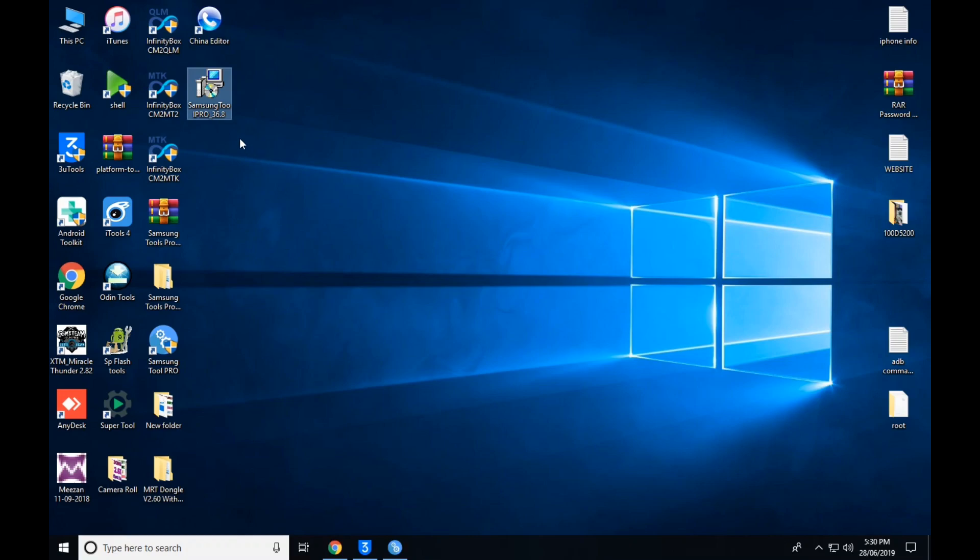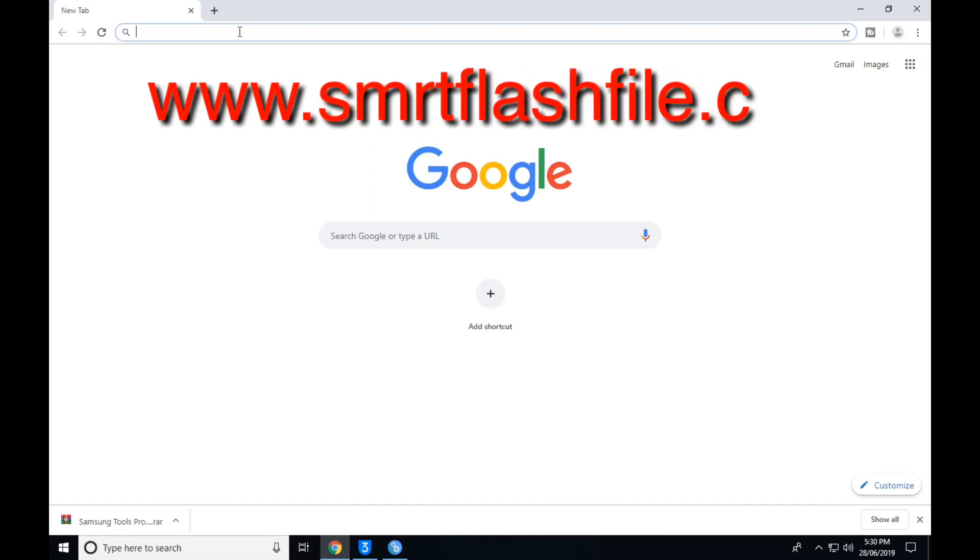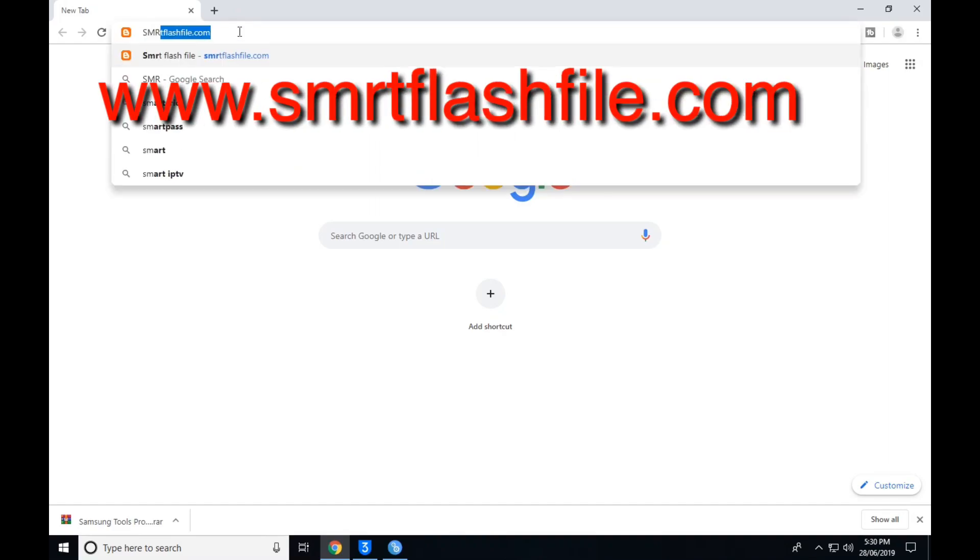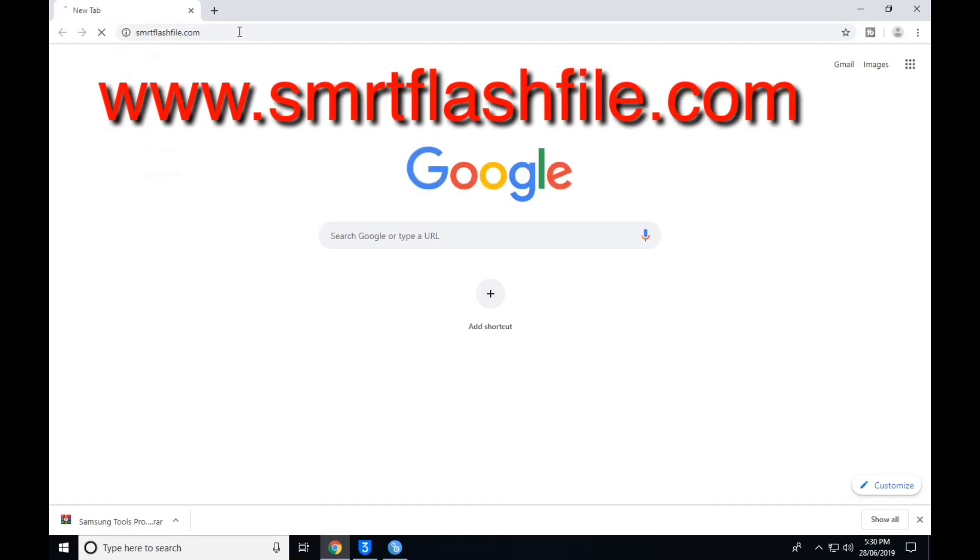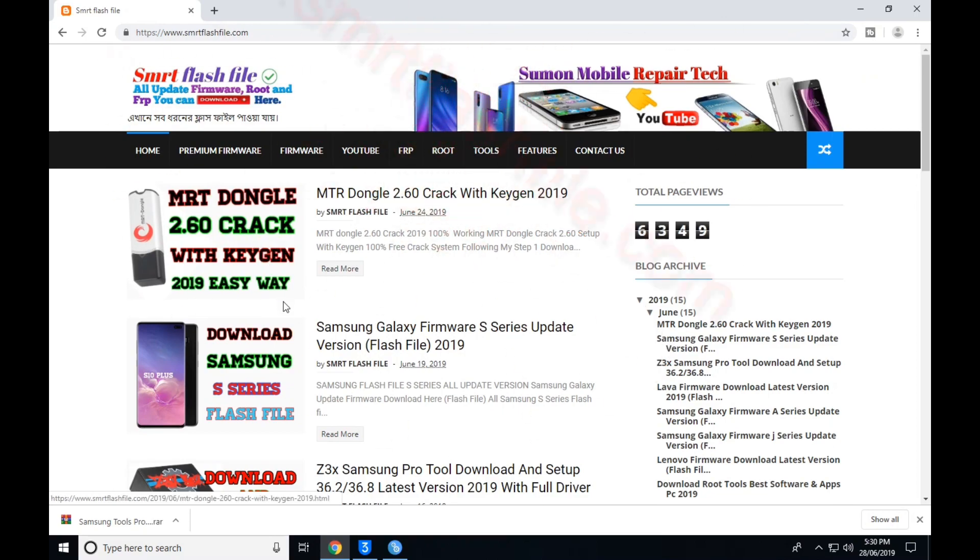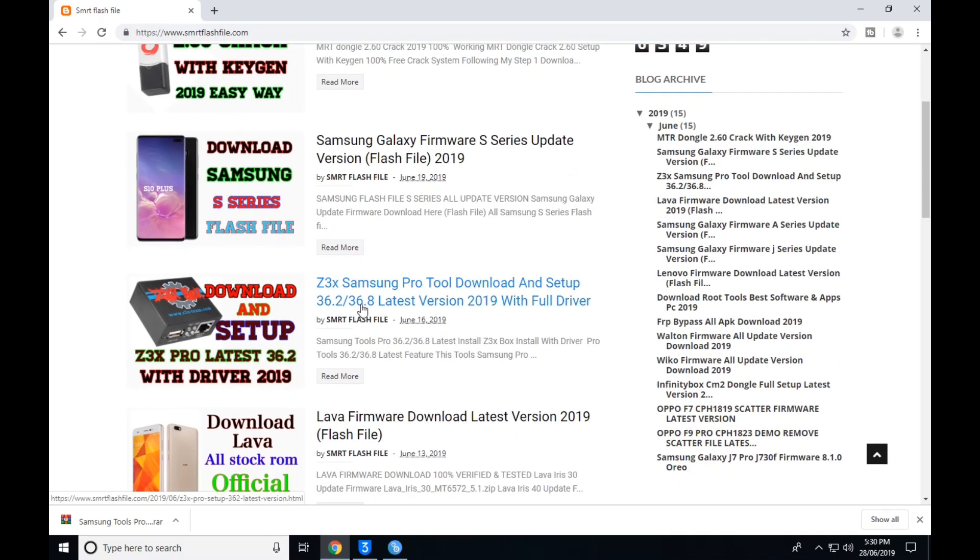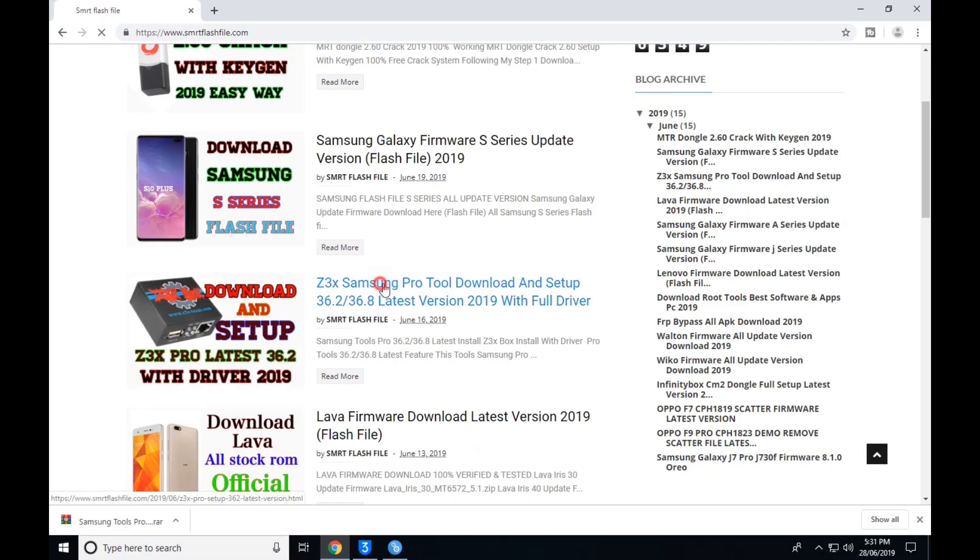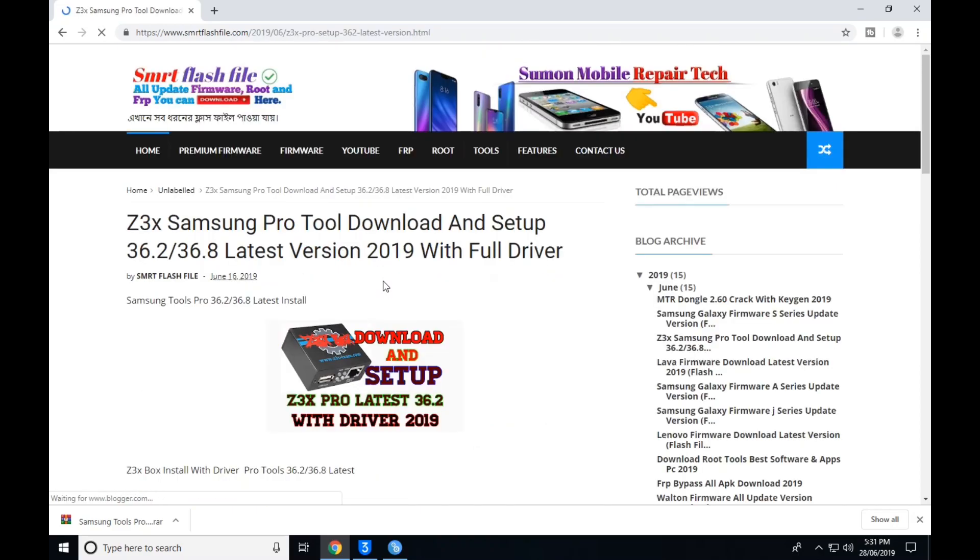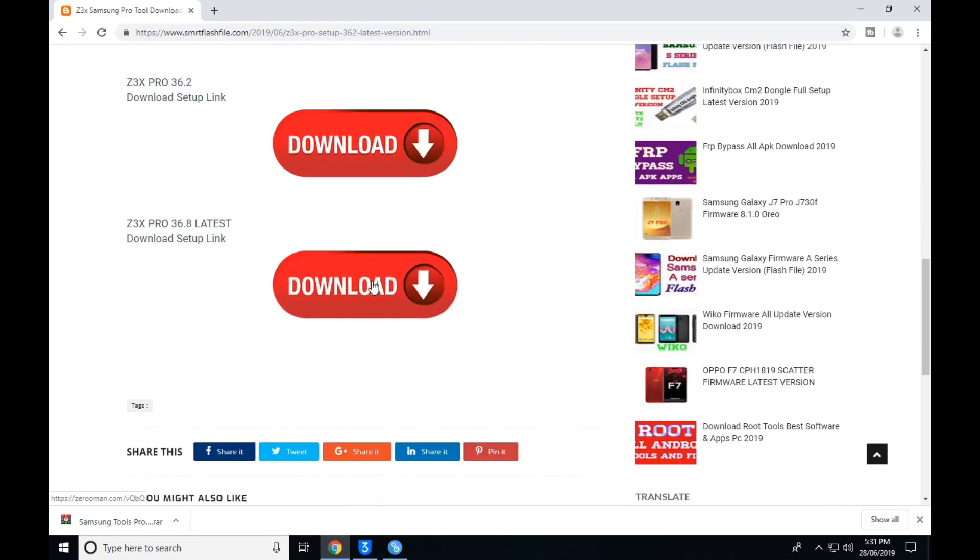I am going to put the download link in the description box. If you check the description box, you can click on smrtflashfile.com. The links are in the description box where you can download.